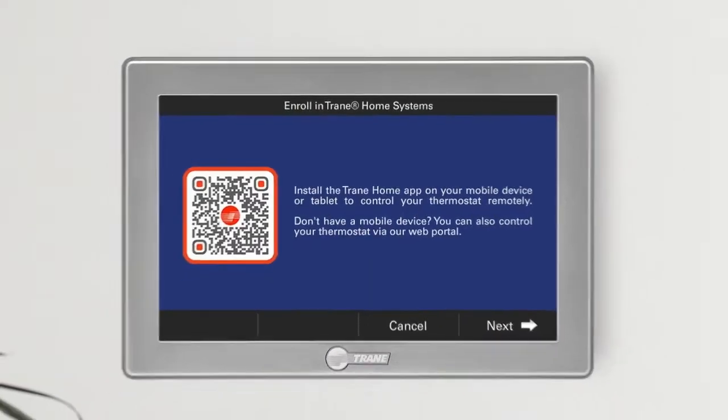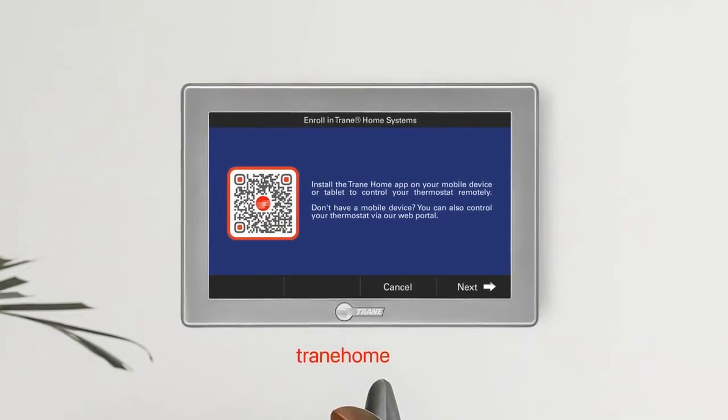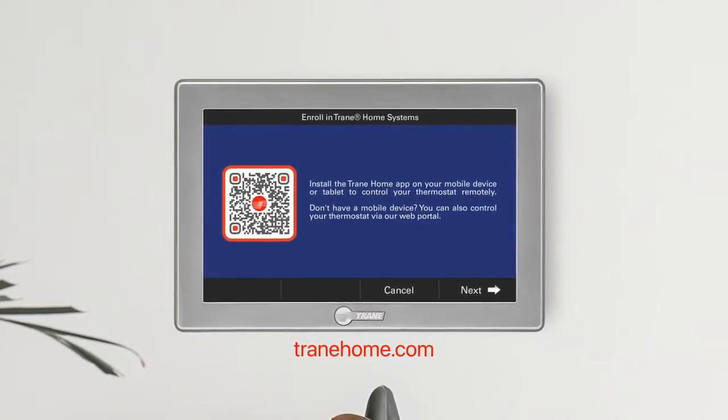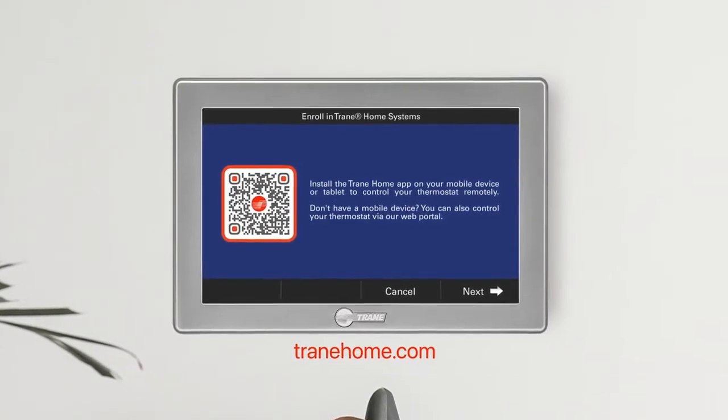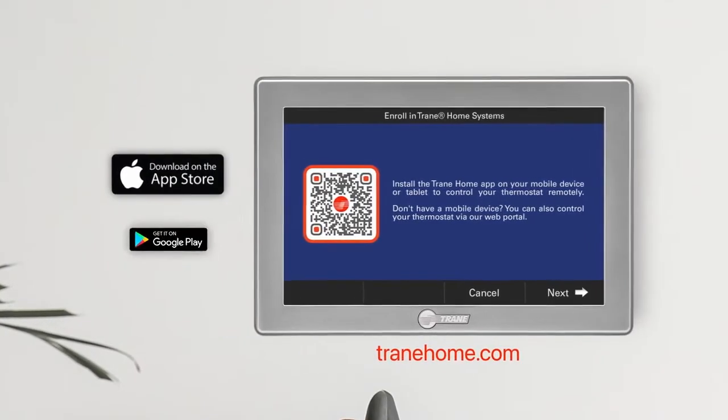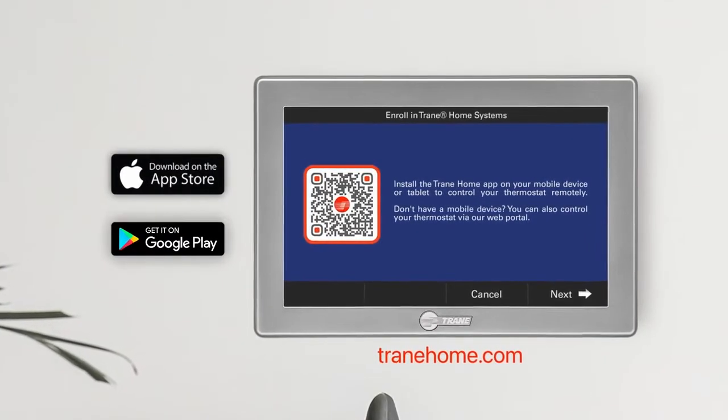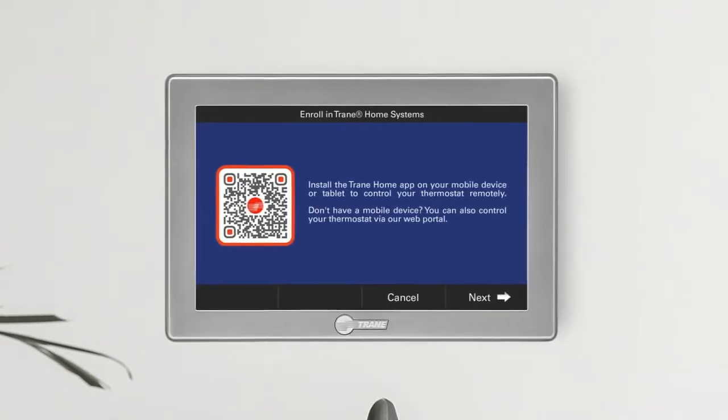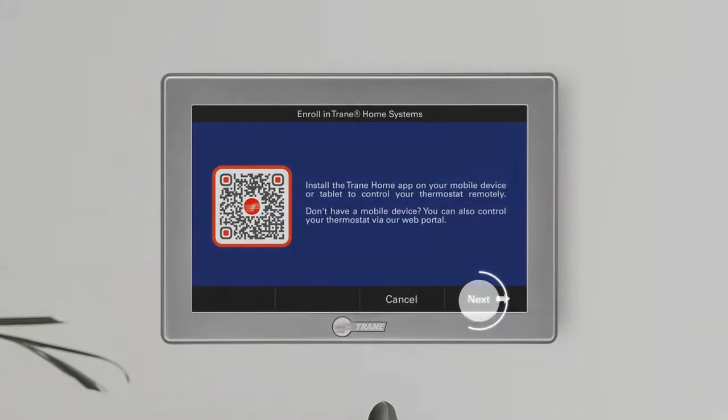If you don't already have the Trane Home app, you can scan the QR code to download, or visit the Apple App Store or Google Play. Once you have the app, press Next.